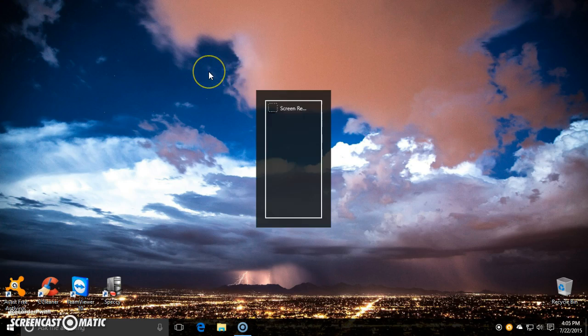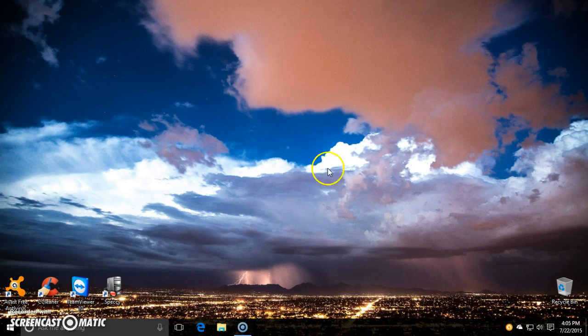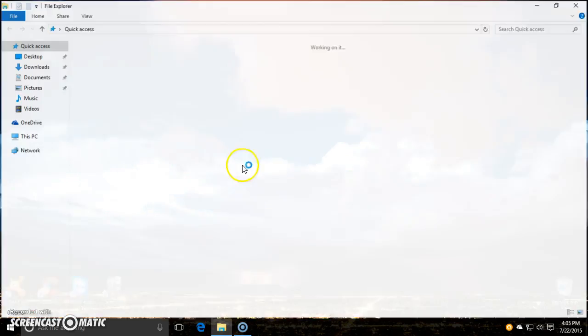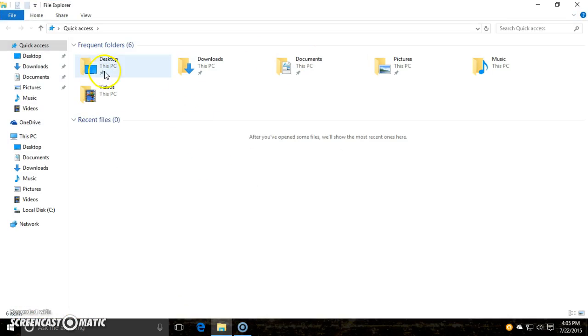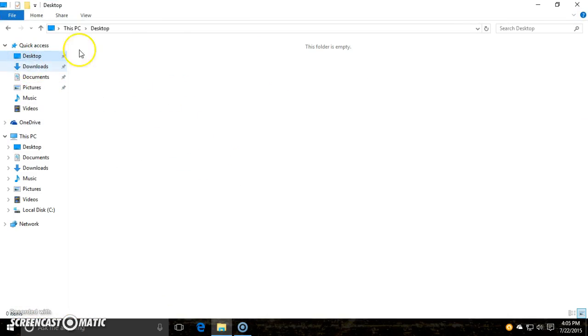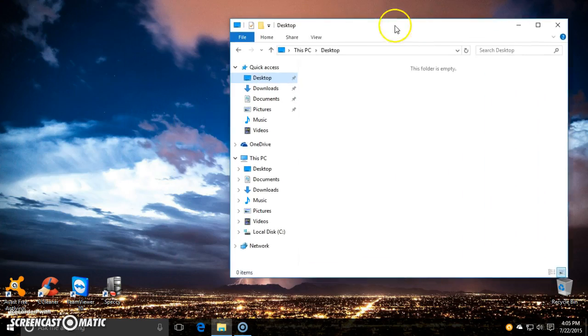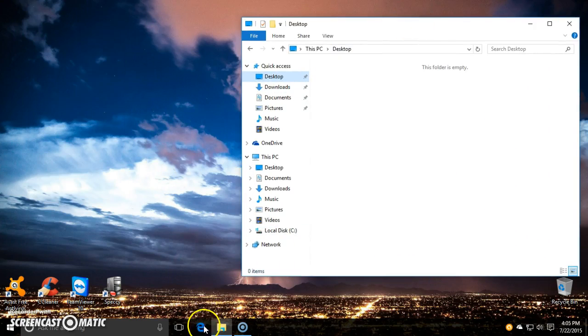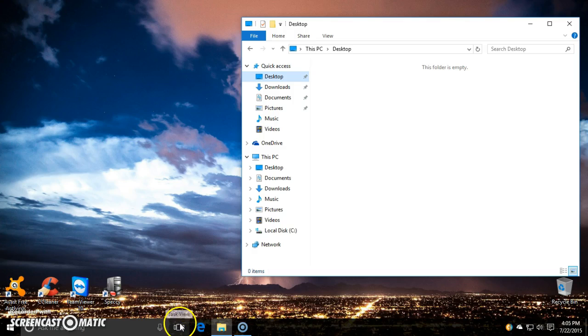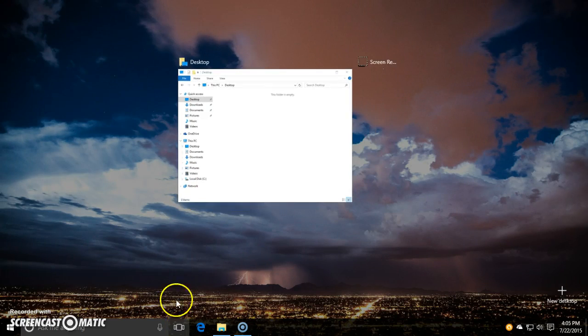One of the things you have is the alt tab. It'll show you programs that are open. Some people know about it, other people don't really know about the switching in between. That's what's cool about this little task view icon down here by the start menu. You can just click the task view and it shows you anything that's currently open.